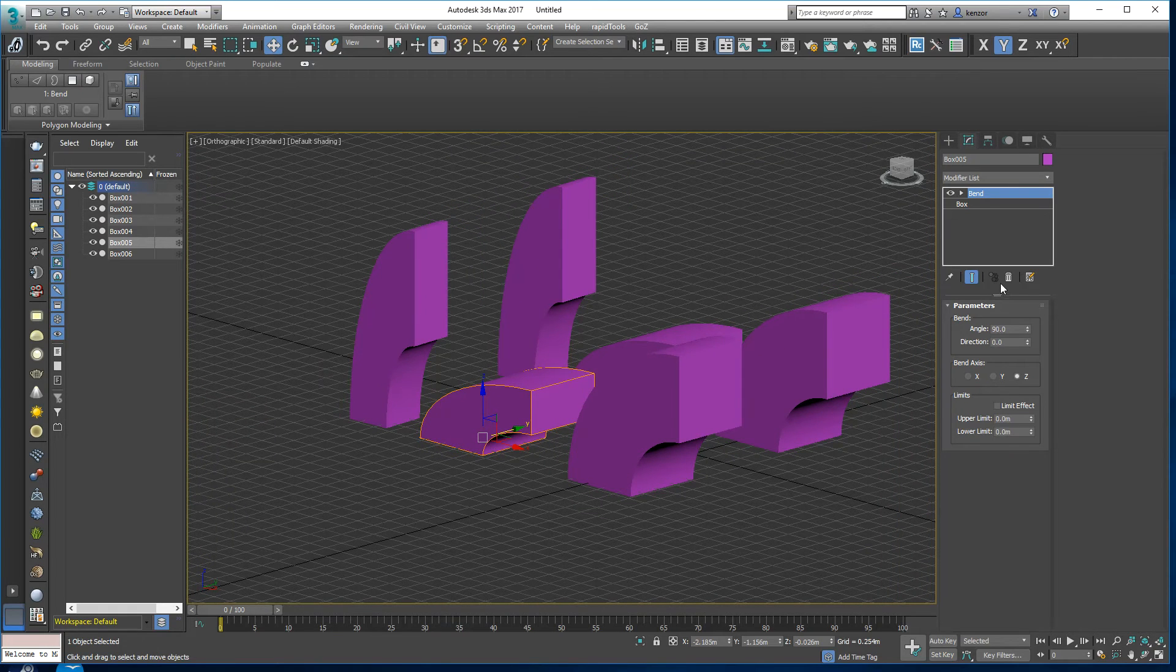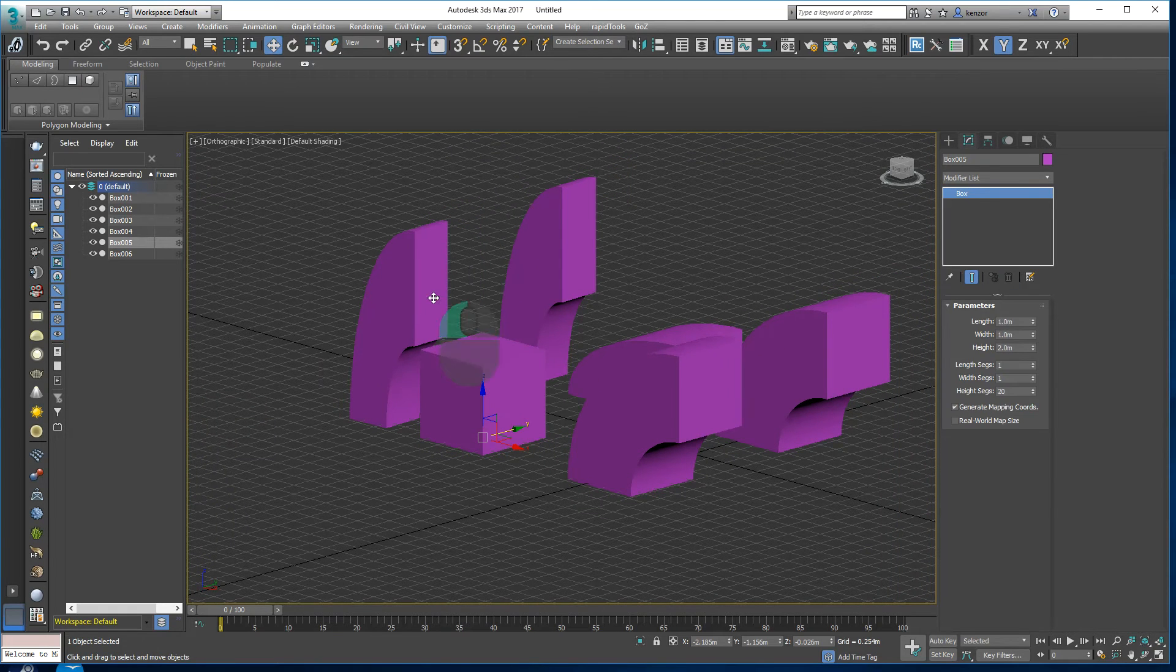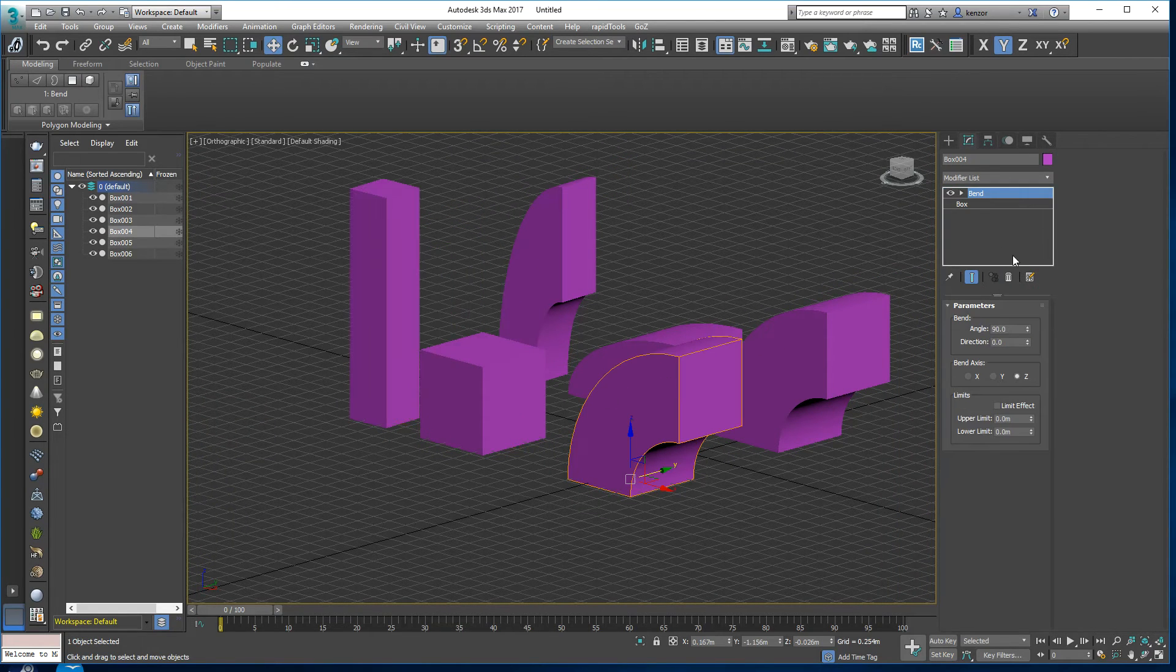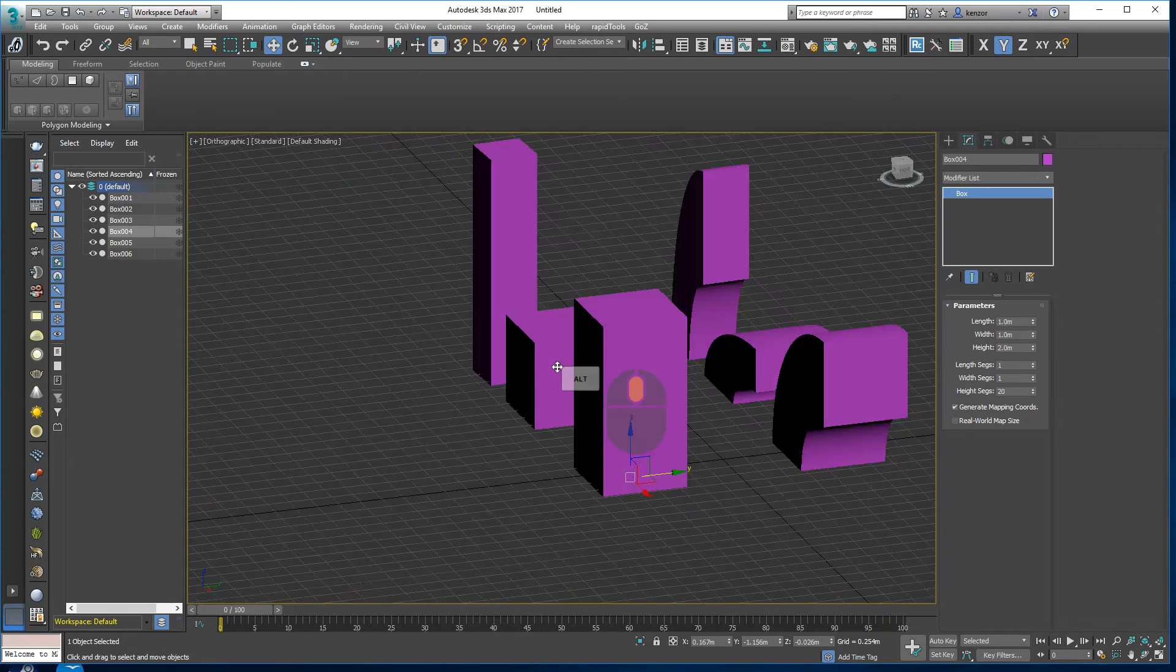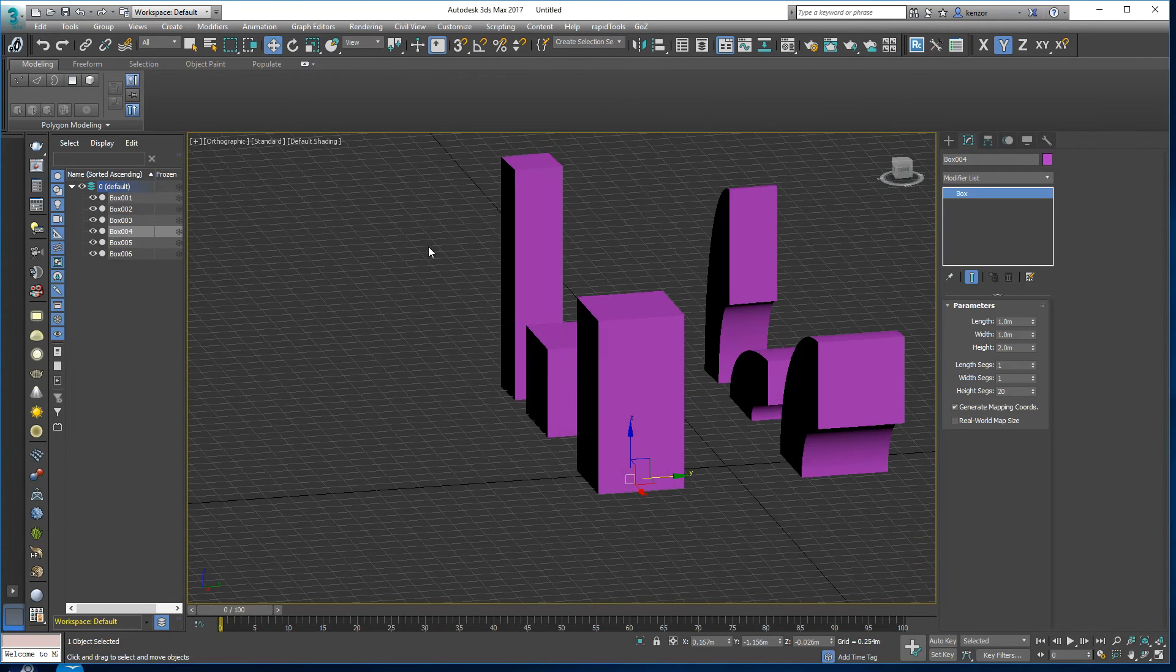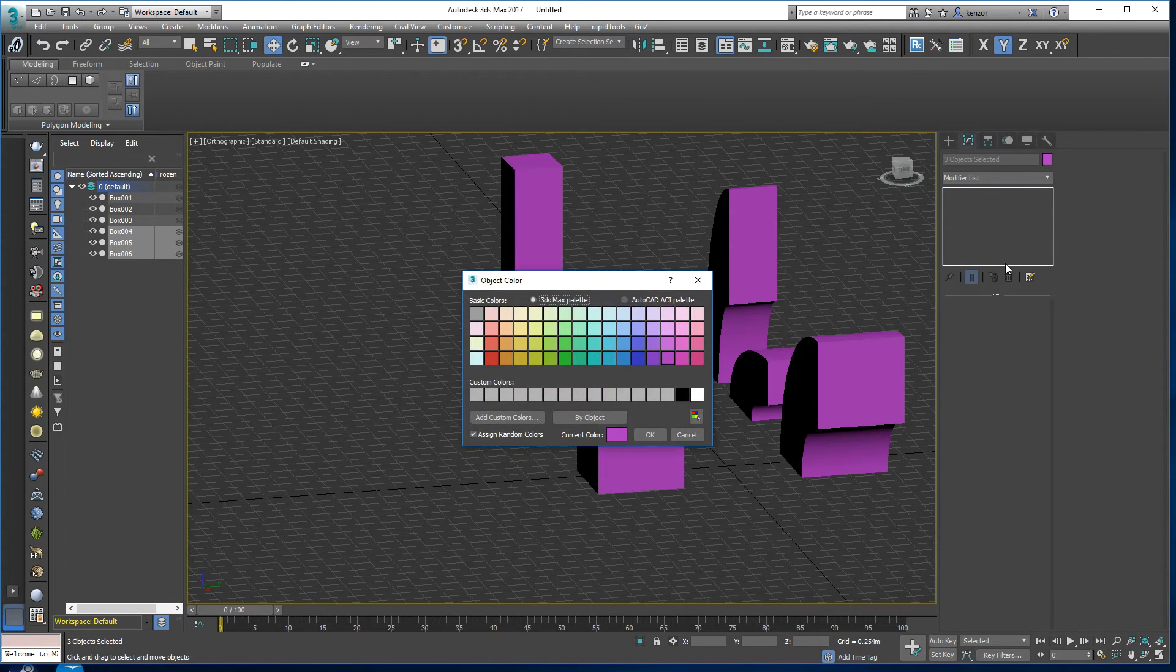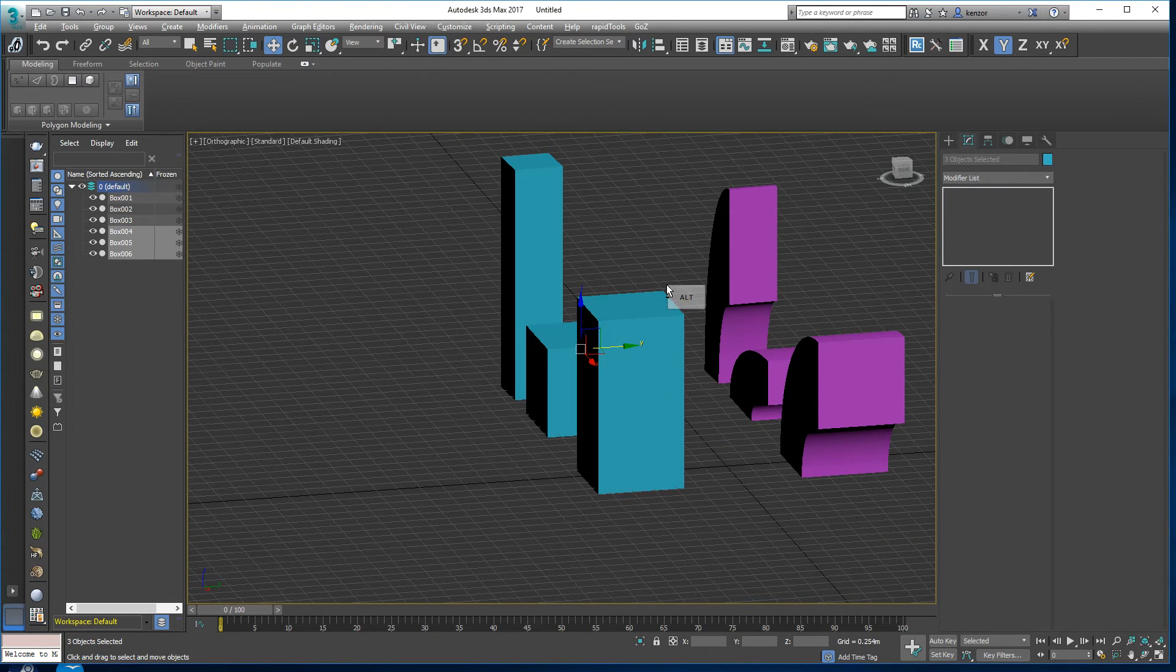So let's delete these Bend modifiers and just for a second I'm going to make a different color so we know that things have changed.